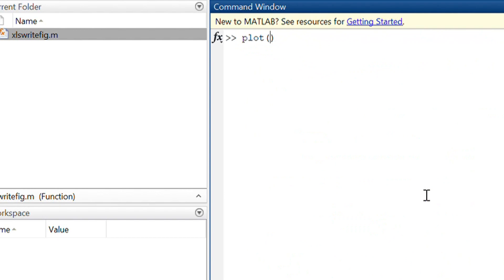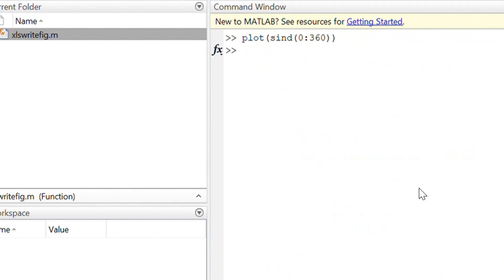Currently, we need to save the data, save the figure, and then import into Excel. But it's not that convenient.